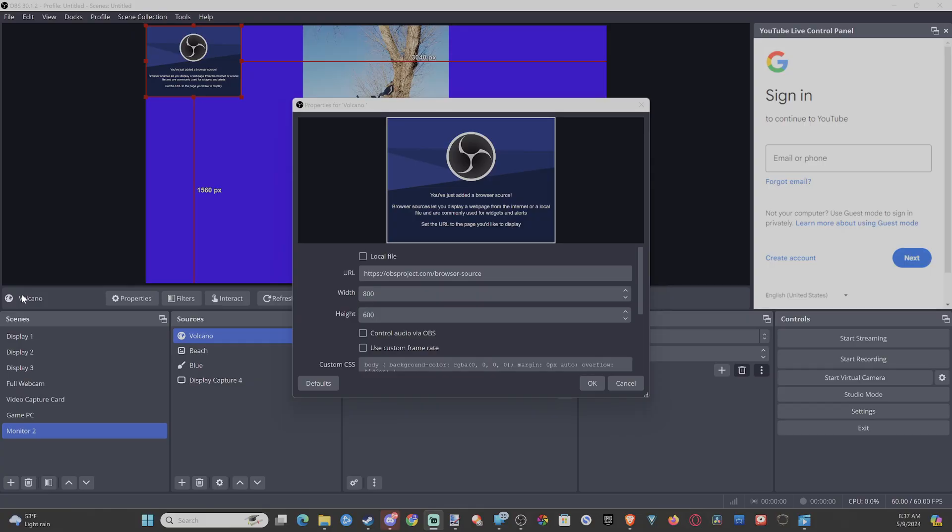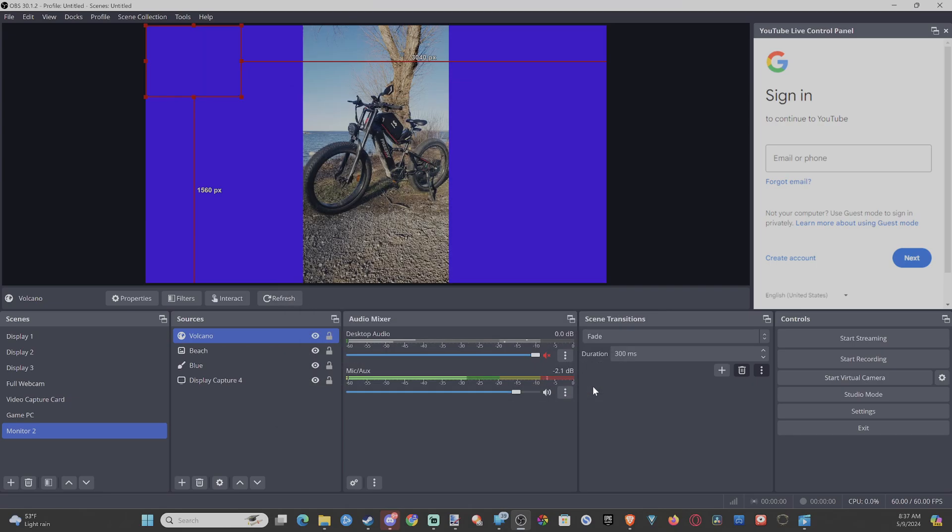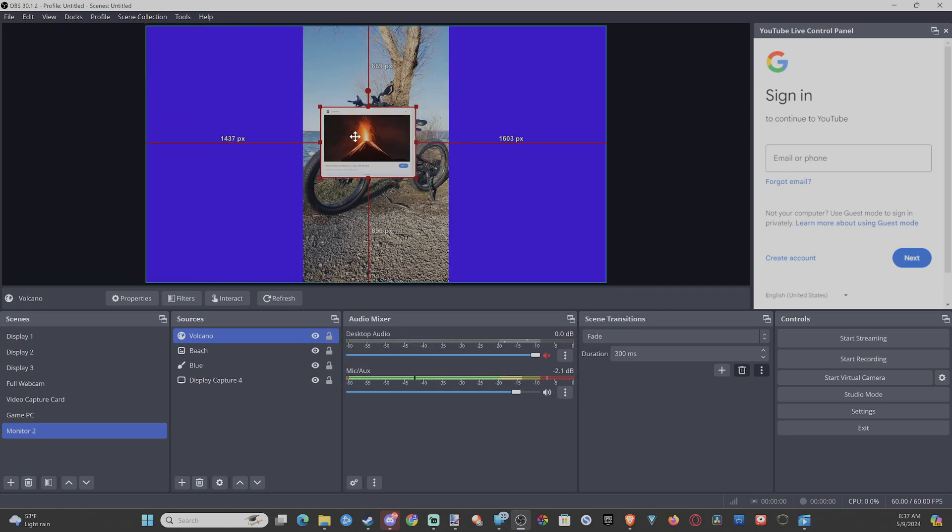Click on it, go back over here, see if this works and paste it in here and go to OK. Well, I got the image in there.